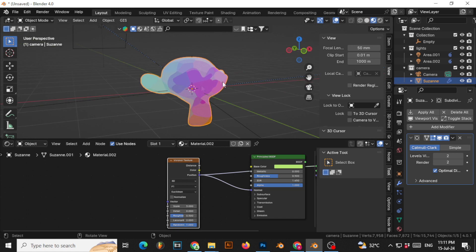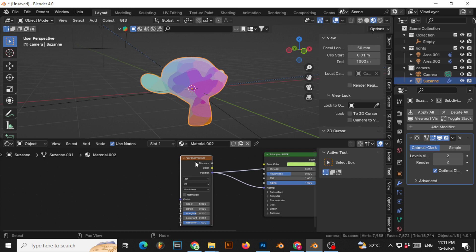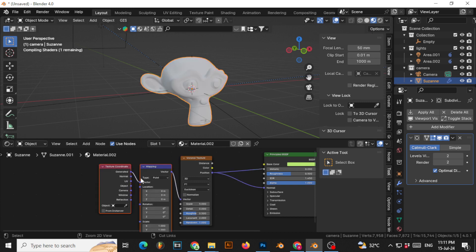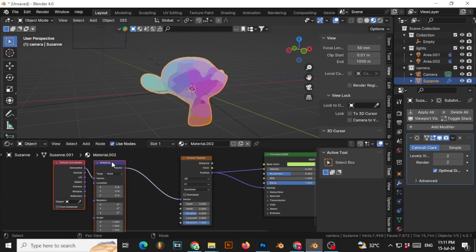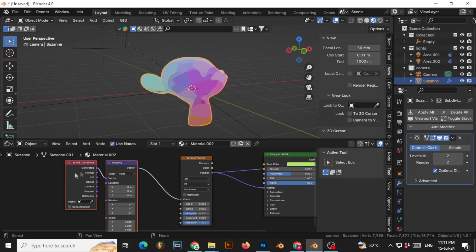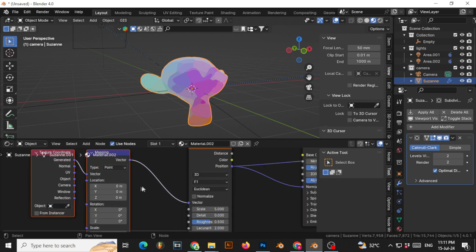We have to take the normal of the object and then modify them. So if you have Node Wrangler enabled, select this and press Ctrl+T, and you have this texture coordinate and mapping. You will take the normal of the vector.